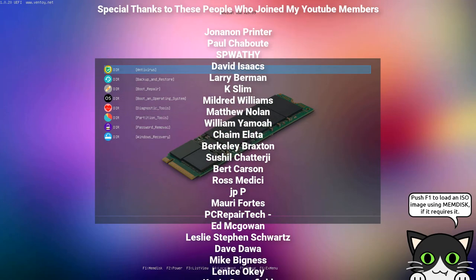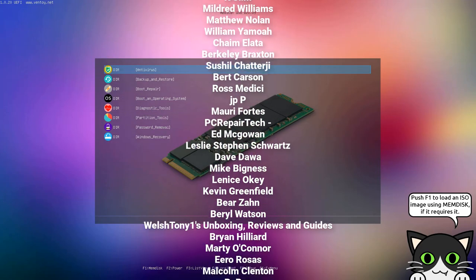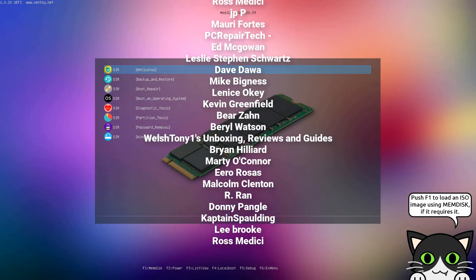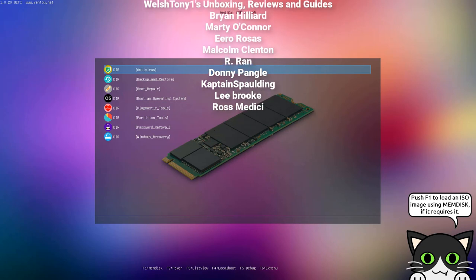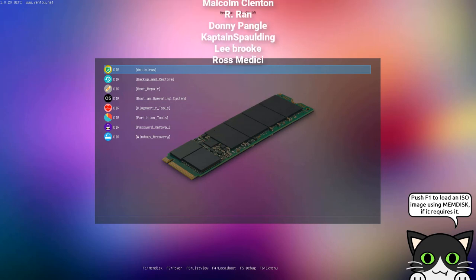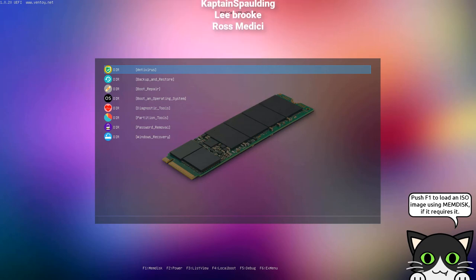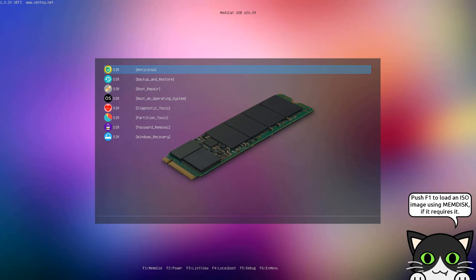That's going to be about it for this video. Big special thanks to all the YouTube members who join my YouTube members group - I really do appreciate you guys joining, so thanks very much for the support. My name has been Brian from BrightTechComputers.co.uk. I shall see you again for another video real soon. Bye for now.